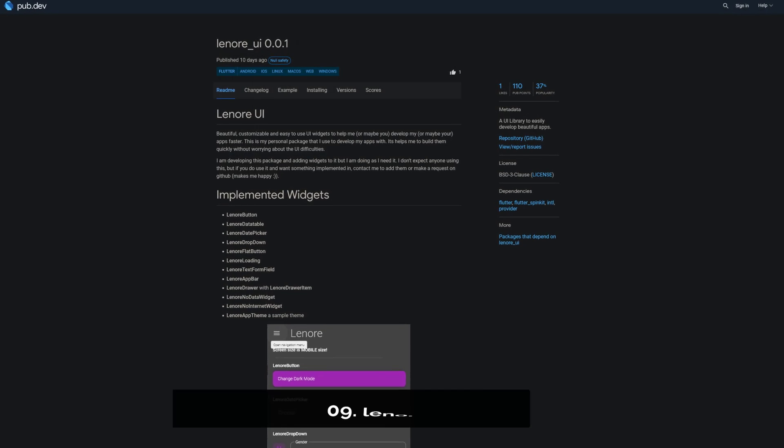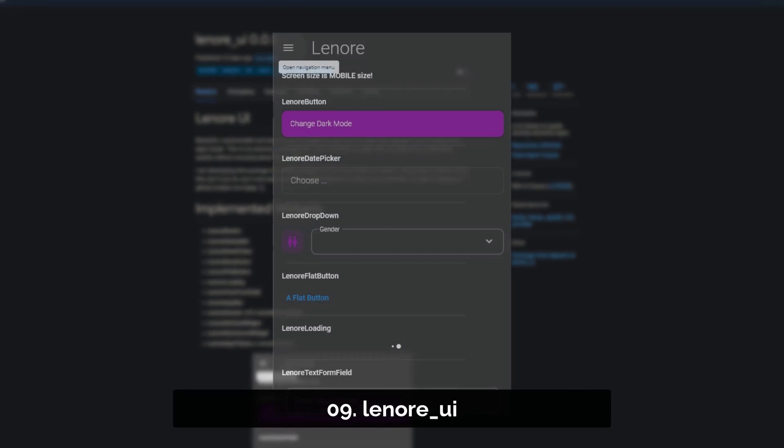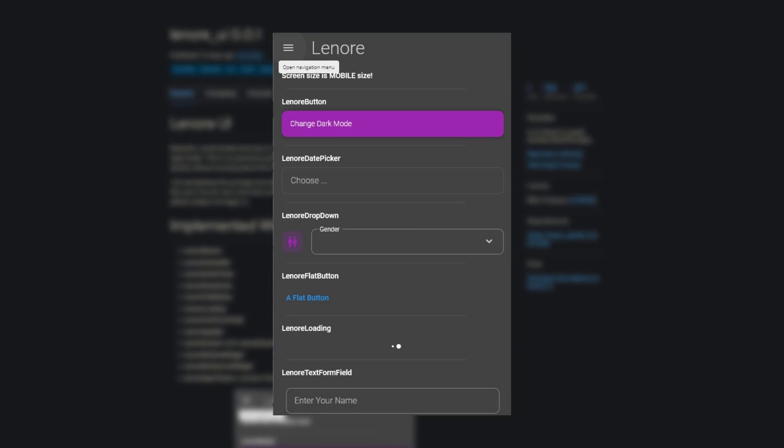Number 9 is called Lenore UI. A UI library to easily develop beautiful apps.